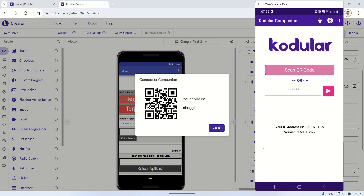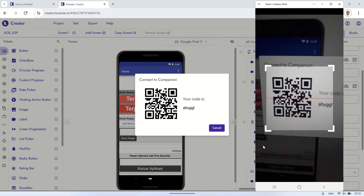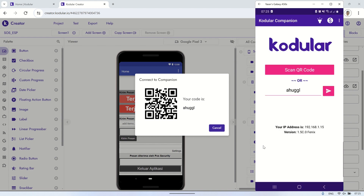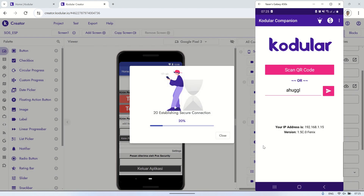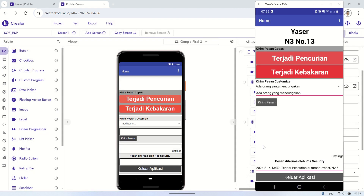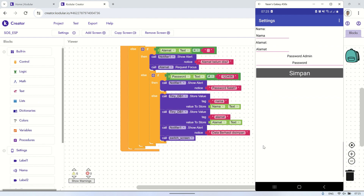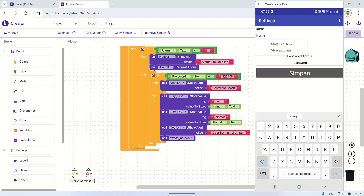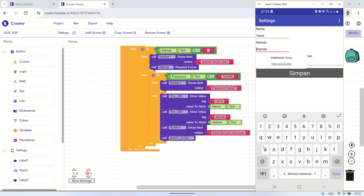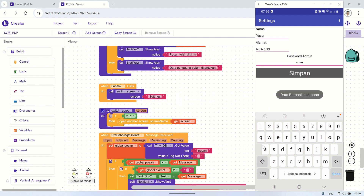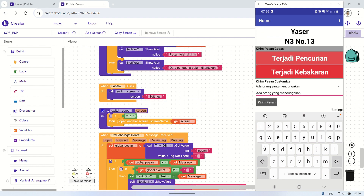Let's test the application using the Kodular Companion. Before using the application, we need to input the name and address of the user first, as the data for residents who will use this application. The address will be used as the client ID in MQTT, so the address must not be the same as other users. After clicking save, the data will be stored in TinyDB, so when the application is closed, the name and address data will still be stored. On the home page, the name and address will be displayed at the top.